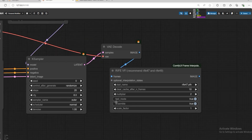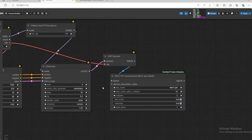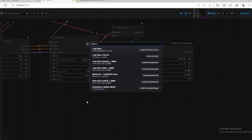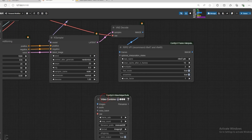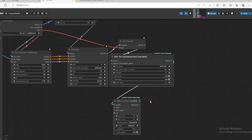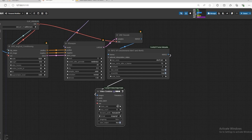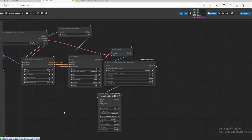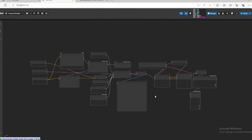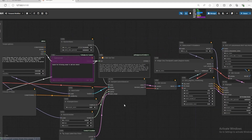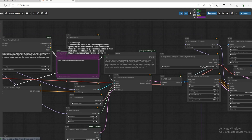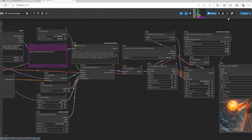Open Video Combining, connect with live image, set frame rate to 15, and output as MP4. Our workflow is ready, let's generate some text into video. It's useful in some cases, but sometimes it can make the prompt worse. Let's run it again.